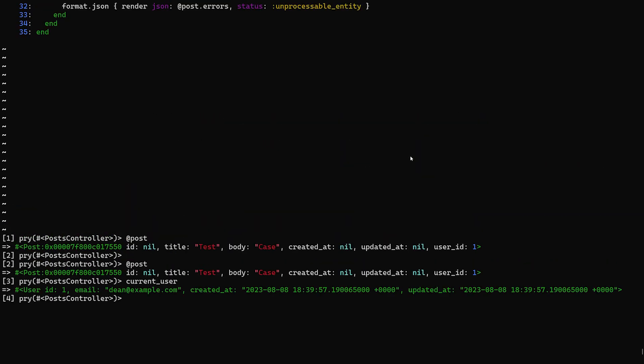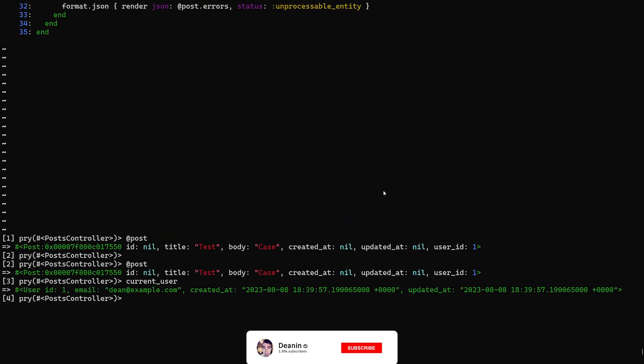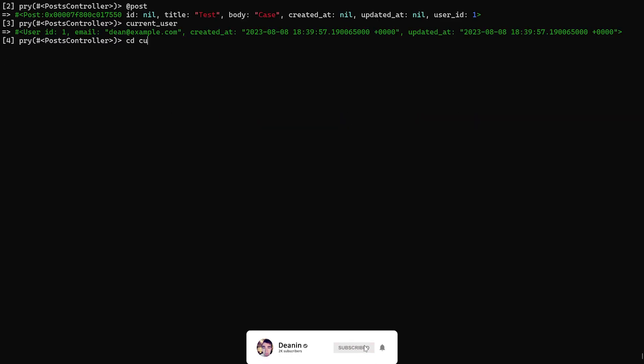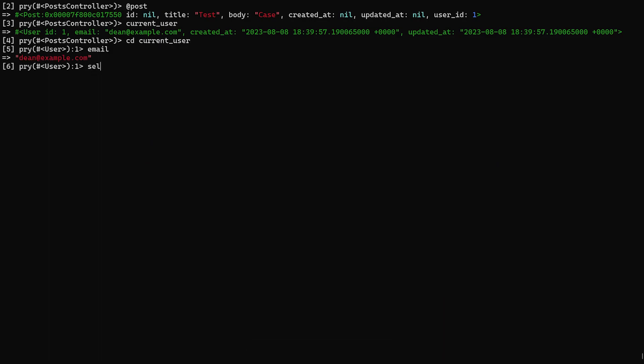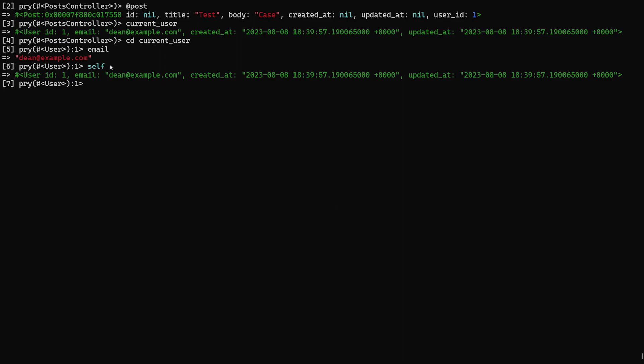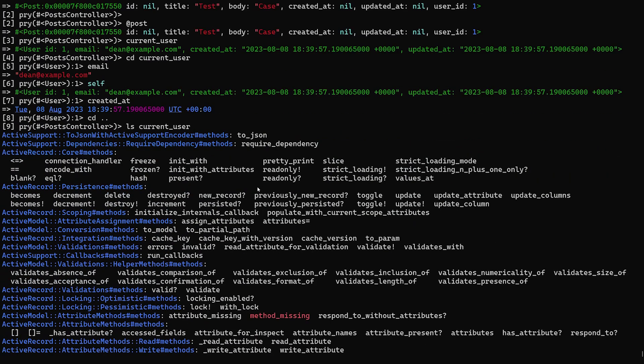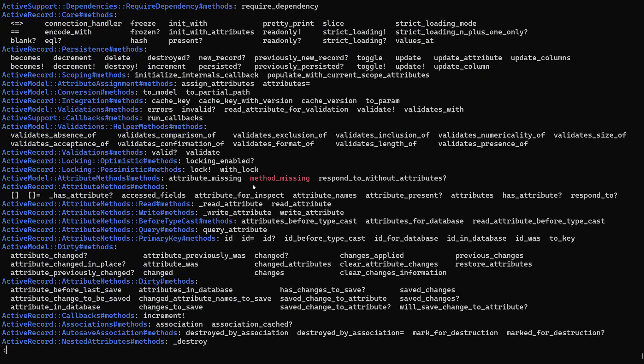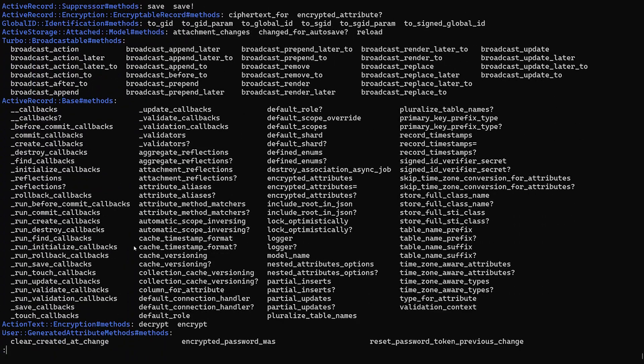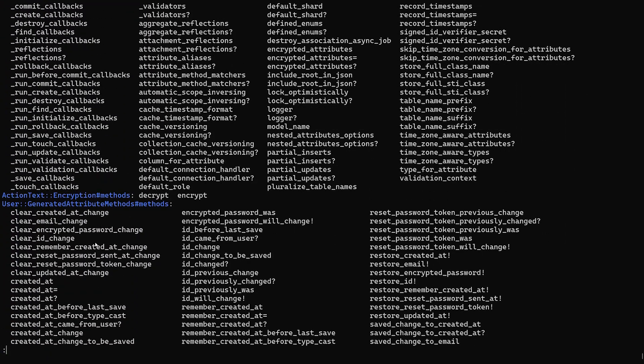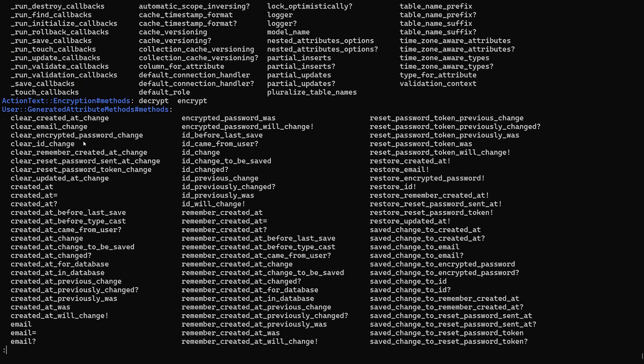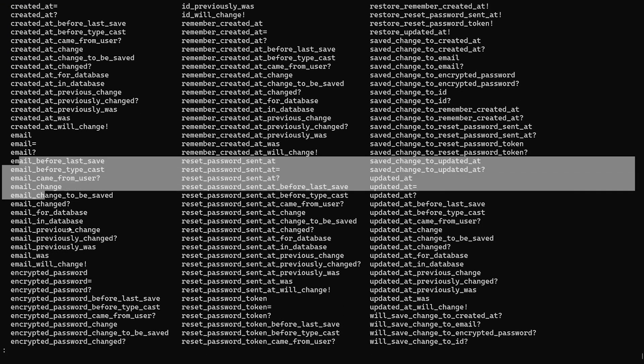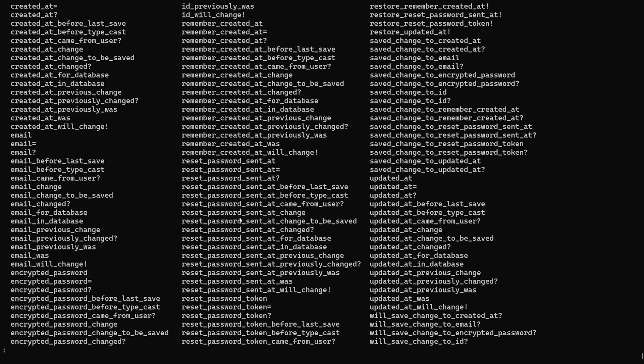At this point, we can either continue, we could CD into our current_user if we wanted to, and just check what its email is. We could see what it looks like itself by calling self and a whole bunch of other options, like the created_at, for example. That's all fine and good. We can also CD out of here. We can LS the current_user and that'll give us all of the methods inside of current_user, which is not a good example because there's going to be so much stuff in here that you're going to have a fun time trying to go through all of this, but you get the idea.